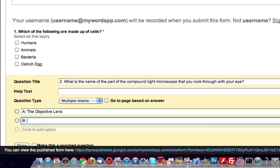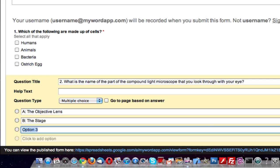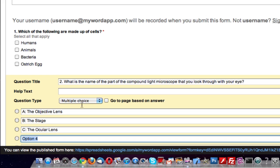Option B, the stage. Option C, the ocular lens.